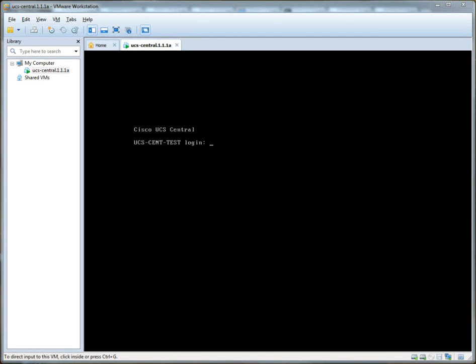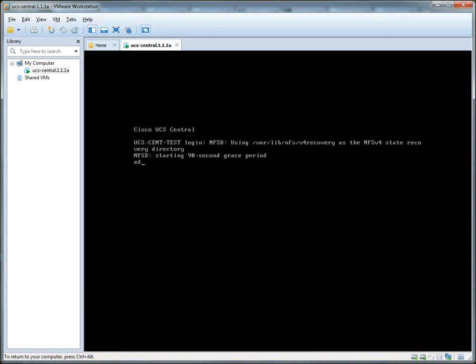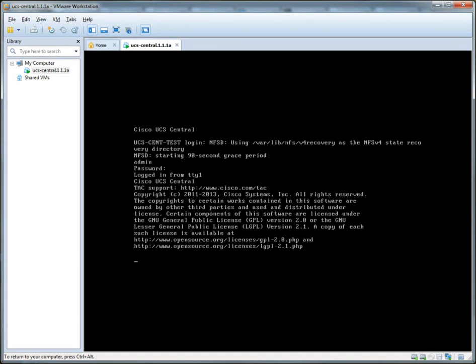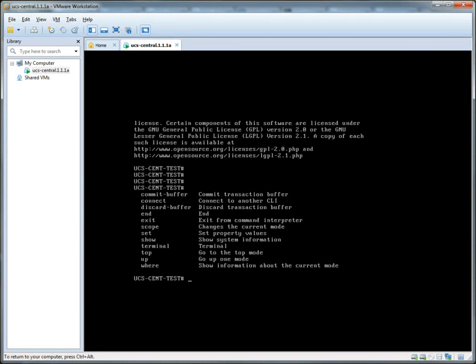Alright, so we are presented with a login prompt with Cisco UCS Central. In fact, we could log in if we wanted to at this point. We can type in our username of admin. The password is Cisco UCS, if you recall. And we're presented with a command line, which is quite similar to what you would expect in like a UCS domain.